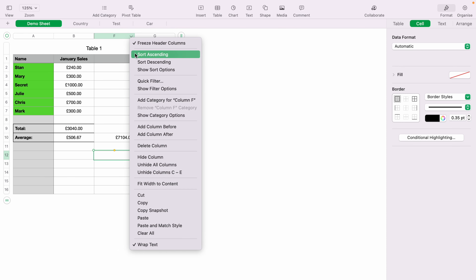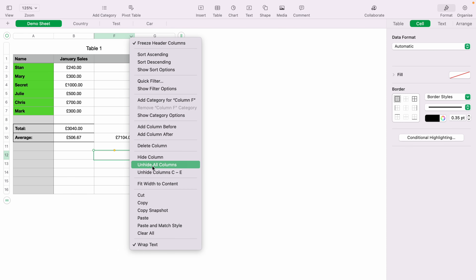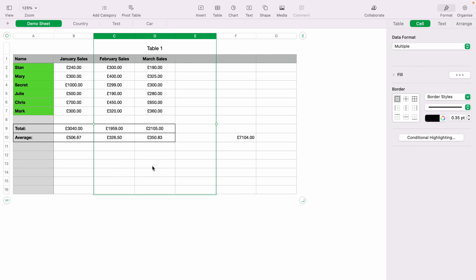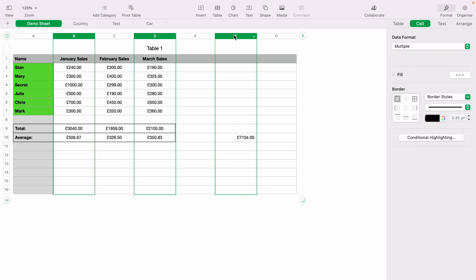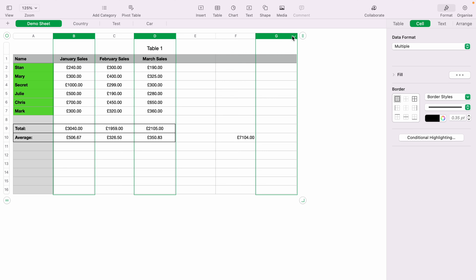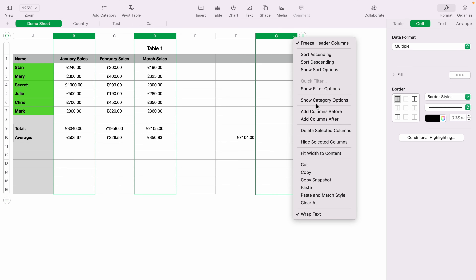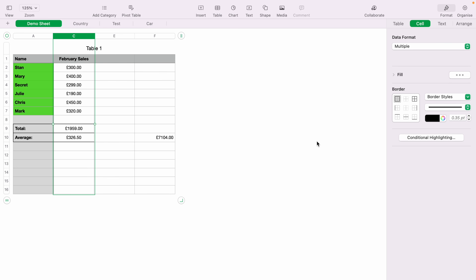To bring them back, click any column and select 'Unhide Column C to E' or 'Unhide All Columns.' You can also hide separate columns by highlighting one, holding down Shift, highlighting the next column, then right-clicking or pressing the down arrow and selecting 'Hide Selected Columns.' Again, no effect on the total.